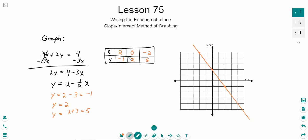So we fill in the table with values, plot those points based on what the x value gave us for a y value, and connect the dots to get our line. Doing this got sometimes a little bit tedious — writing out the table with all the values. There actually is a much easier way to graph lines using the equation of the line and the slope-intercept method.